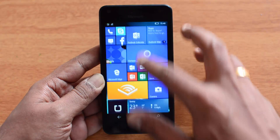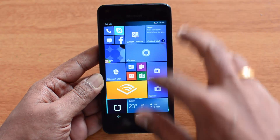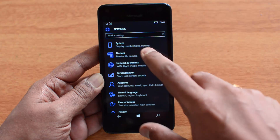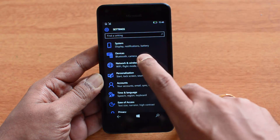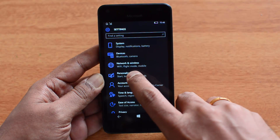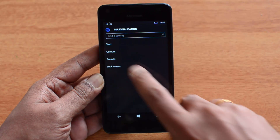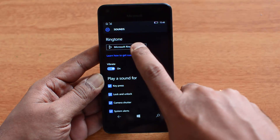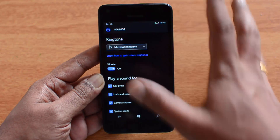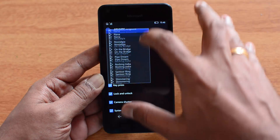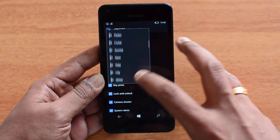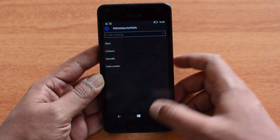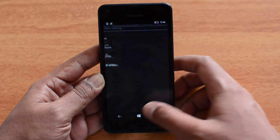Before we show you how to set custom ringtones, let's just go to Settings and see the ringtone options. If you go to Personalization under Settings, you can see Sounds. Here we can see the available ringtones, but there's no option to set custom ones — only the default ones are available.